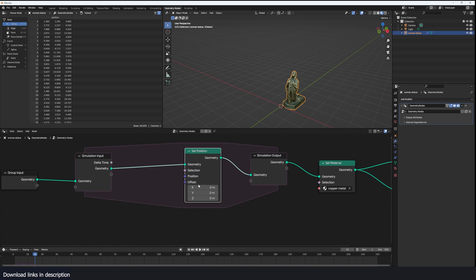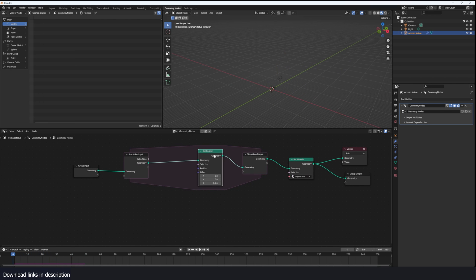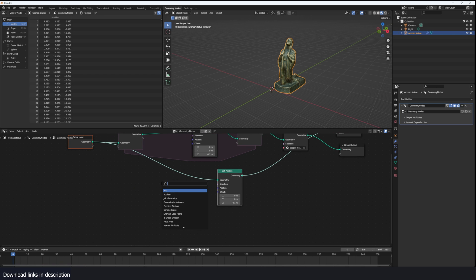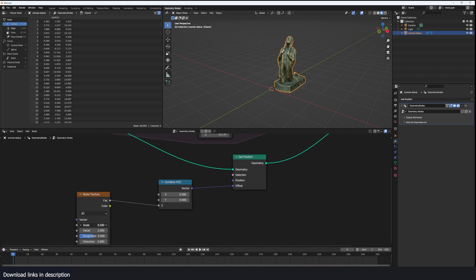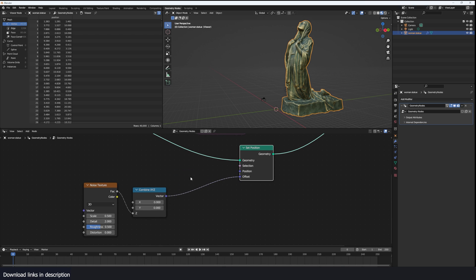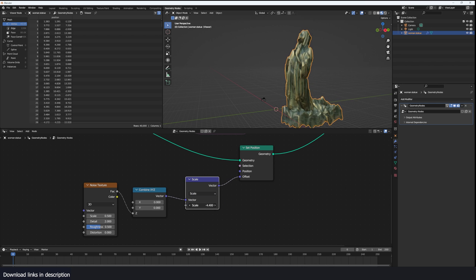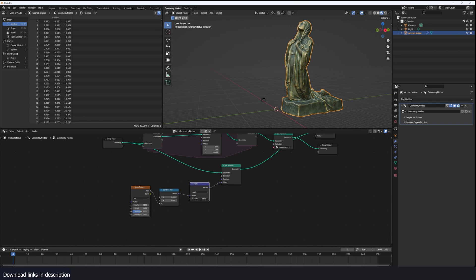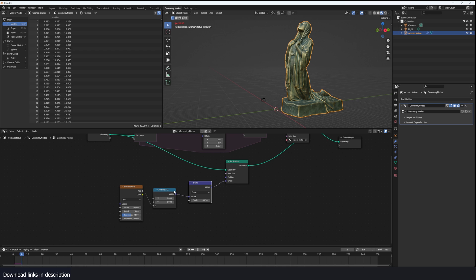Now let's use a Set Position and push the geometry down by negative one — you can see it just goes down like that. Like we usually do outside the simulation zone, we can use a Set Position with noise. I'll apply the noise on the Z axis — grab a Noise Texture, you can see how we're adding distortion. I'll bring the scale to 2.5 and amplify the effect using a Vector Math node. You can see basically how we can achieve a melting effect with this setup.